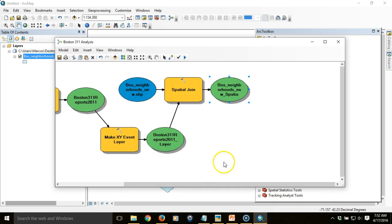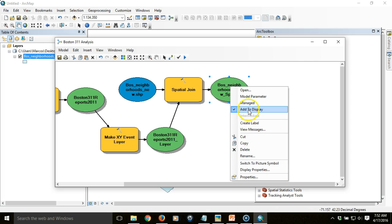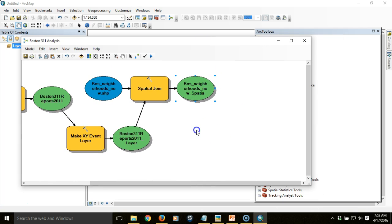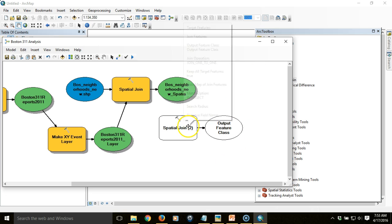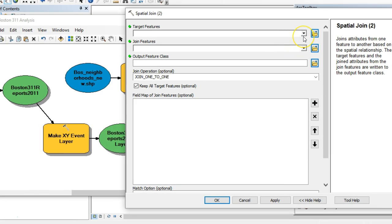That looks good, so I know I can continue. I'll uncheck 'Add to Display' and it gets removed from the table of contents. Now I've got neighborhoods with counts of Boston 311 requests per neighborhood. To calculate reports per person, I need the population of each neighborhood, but the neighborhood data doesn't have that. I'll use census data to spatially assign populations. I'm going to do a spatial join again, this time joining the neighborhood data to the census data rather than the other way around — the available tools differ depending on direction.